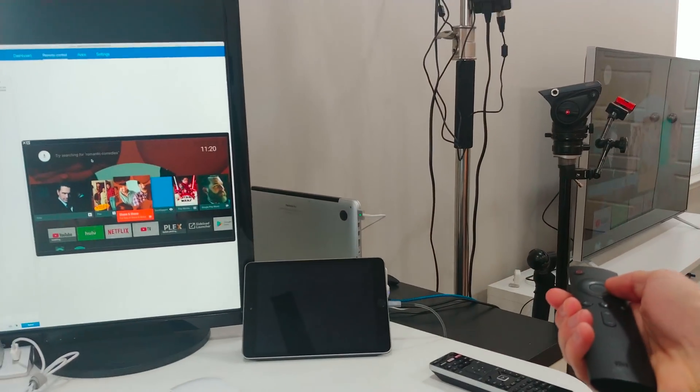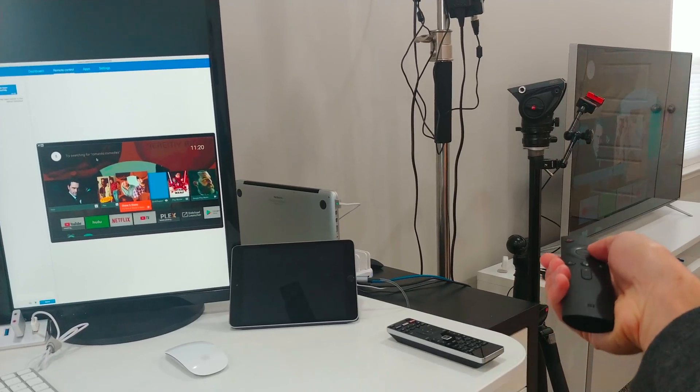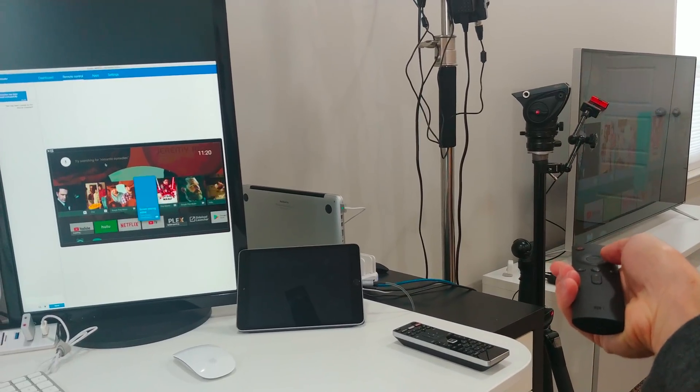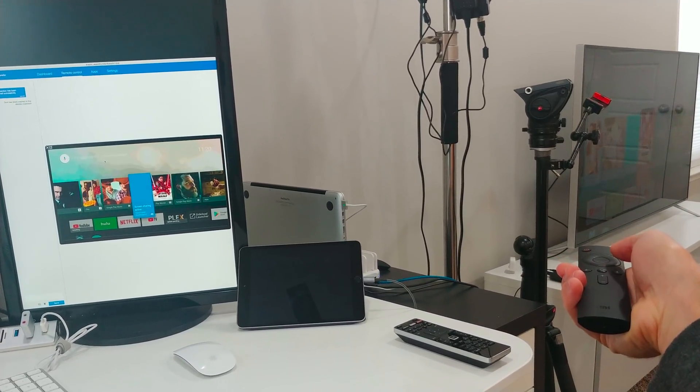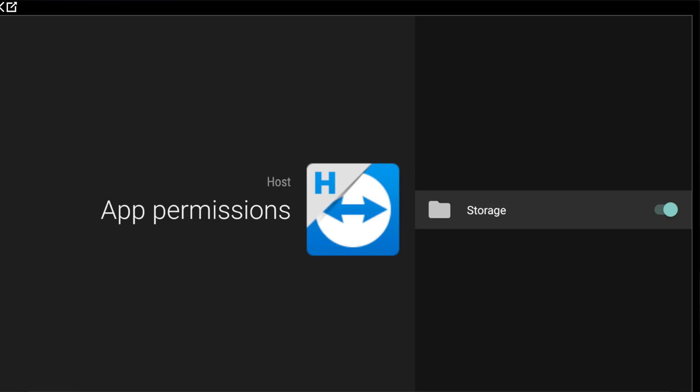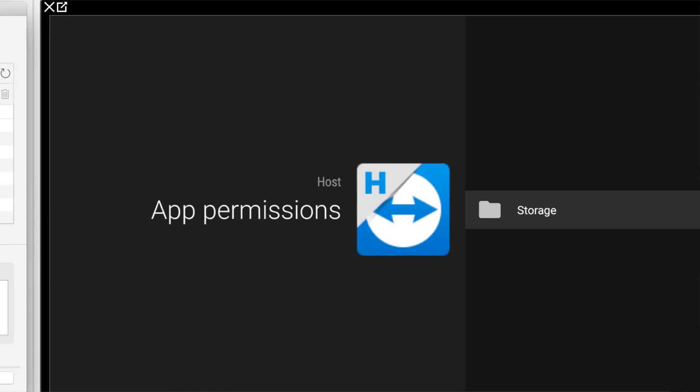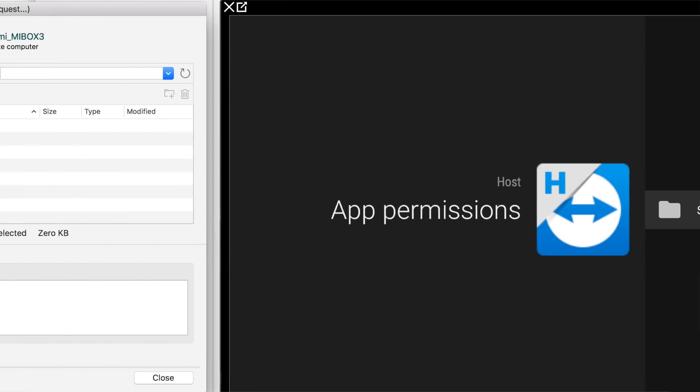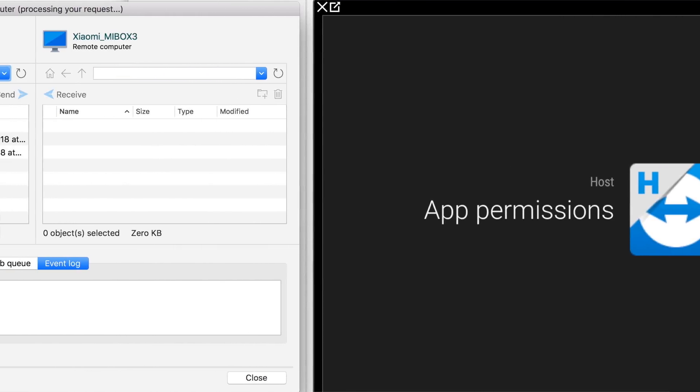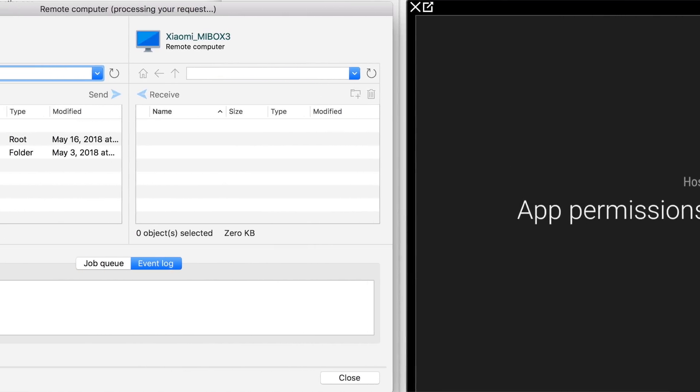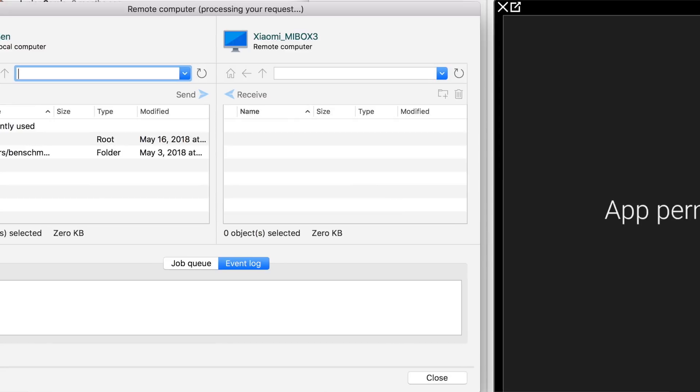From your computer, easy peasy. Small caveat though, it sometimes lags out. Another thing you could do here is turn on storage permissions for the host app and now remotely access the Android TV's files. This is an easy way to transfer over APKs or movies or whatever to the local storage on the Android box.